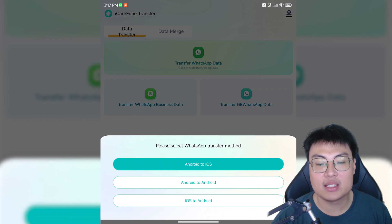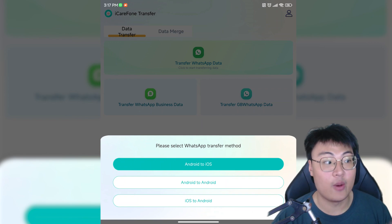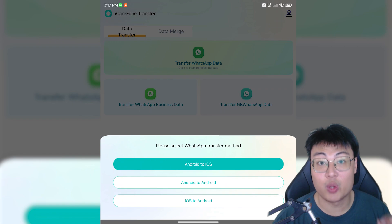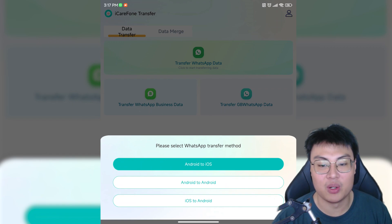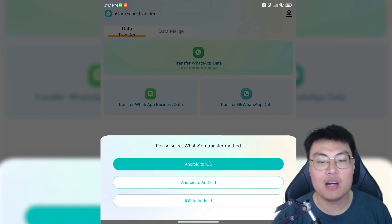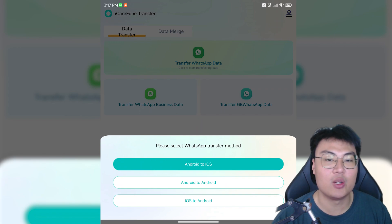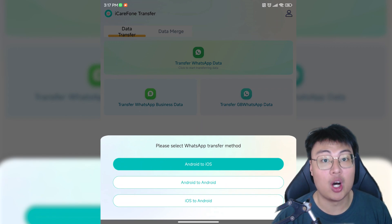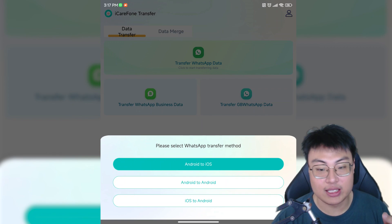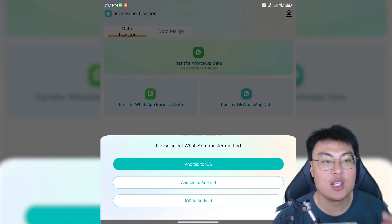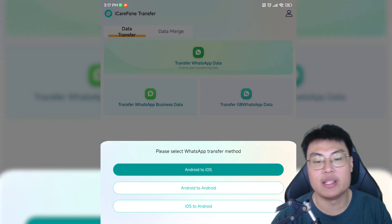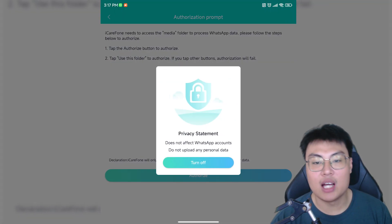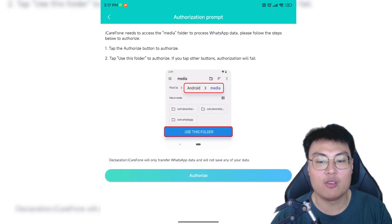With the data transfer feature, you can select the transfer method you want: Android to iOS, Android to Android, or iOS to Android — all are possible. I'm going to go with Android to iOS, as this is the main feature of the app: the ability to transfer from Android to iOS, which has never been done before with other tools.